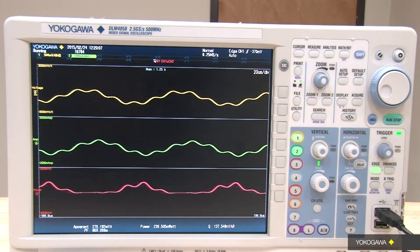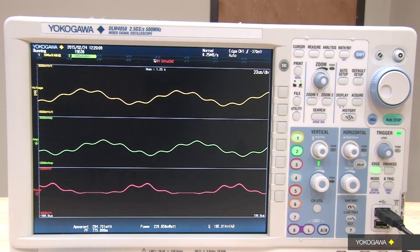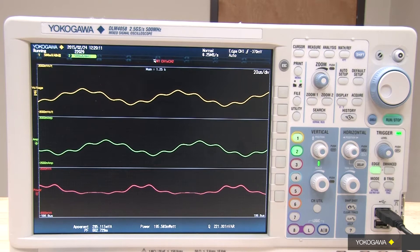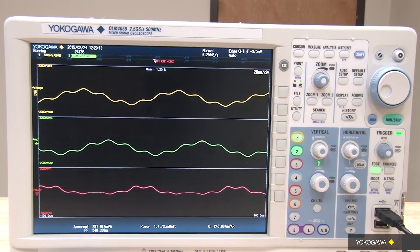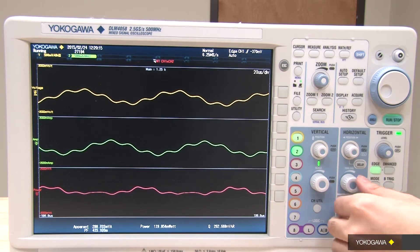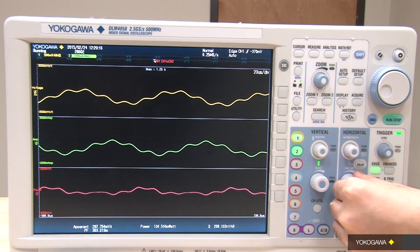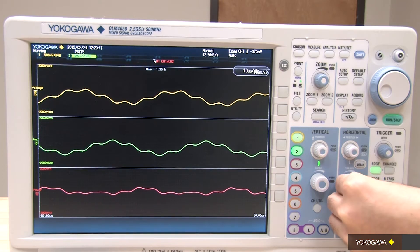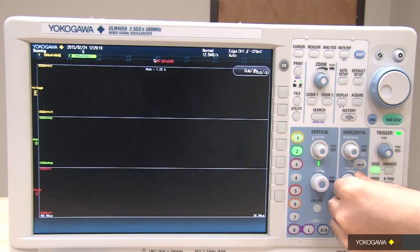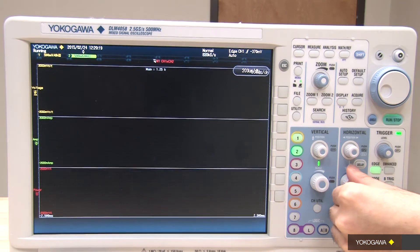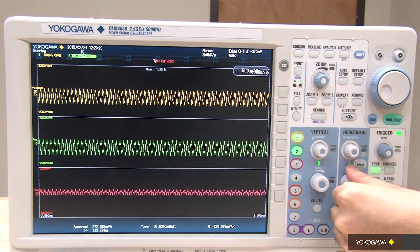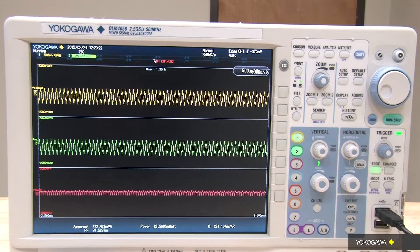Once you have set the probe attenuation, it is important to make sure you have captured enough cycles for the power harmonics to be calculated accurately. Increase the time per division until you have a minimum of ten cycles.